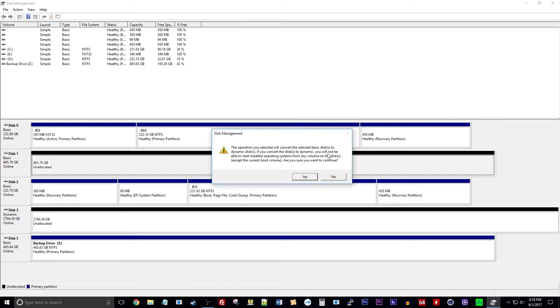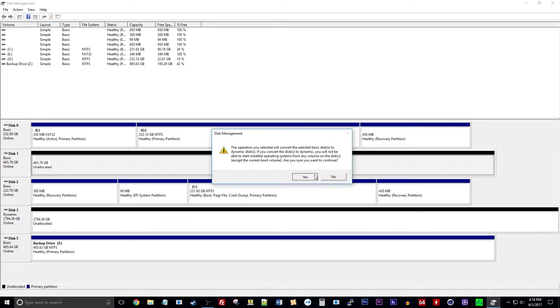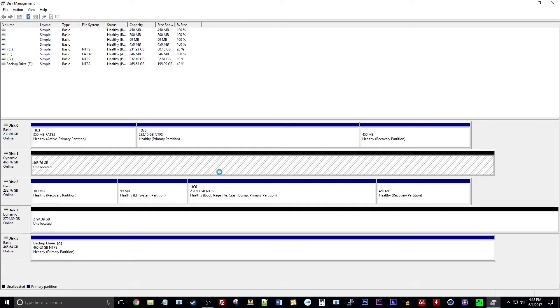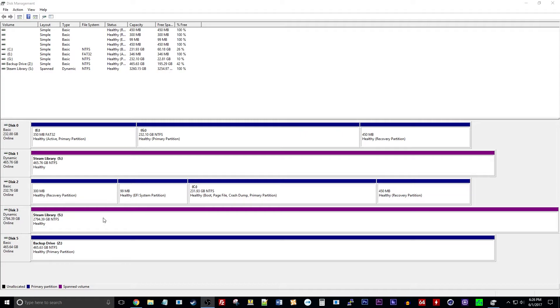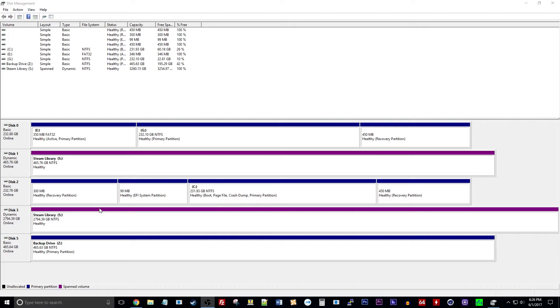And yeah it's going to convert them from basic to dynamic and all that stuff, we're just going to hit yes. Oh it looks like it's formatting it anyways. All right so there we go, now we have the spanned volume there, we have the steam library, it has both of these drives put together. So basically it'll just make one large drive.